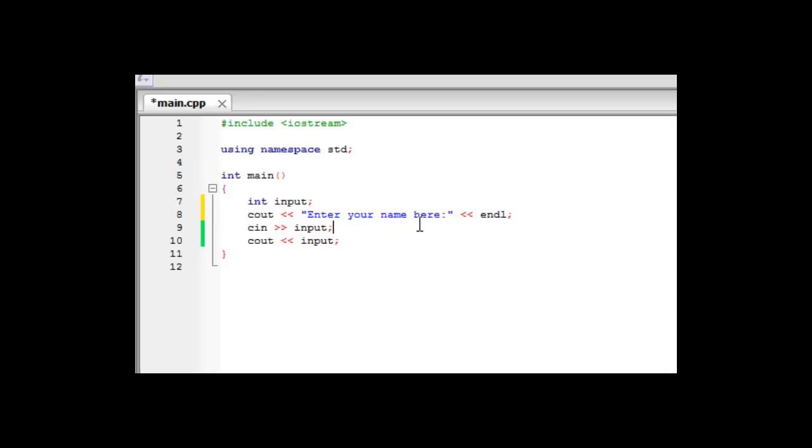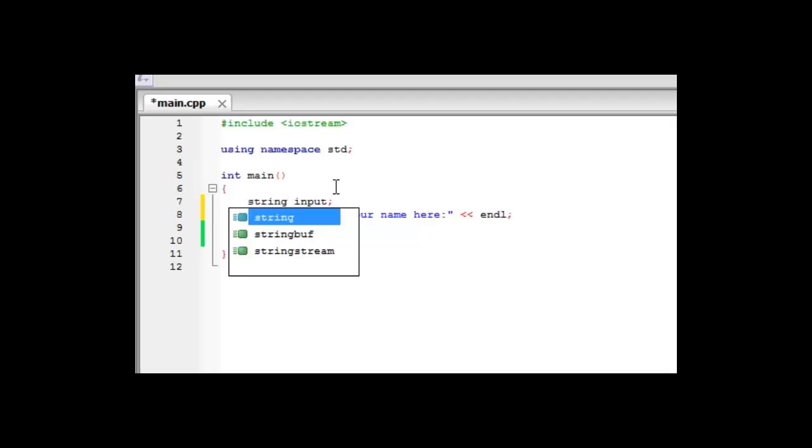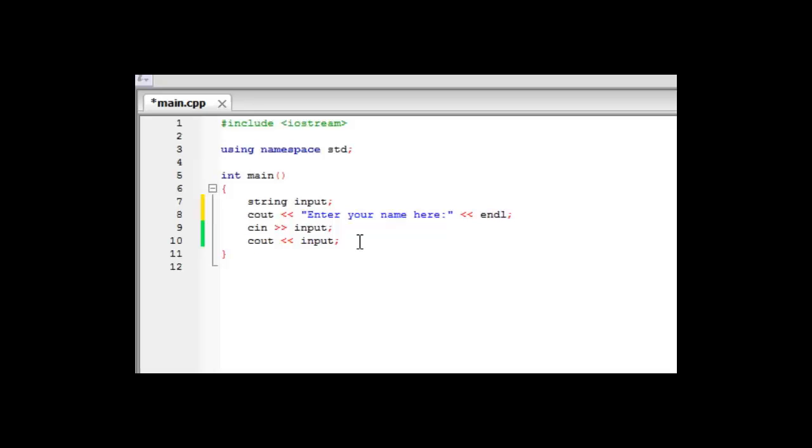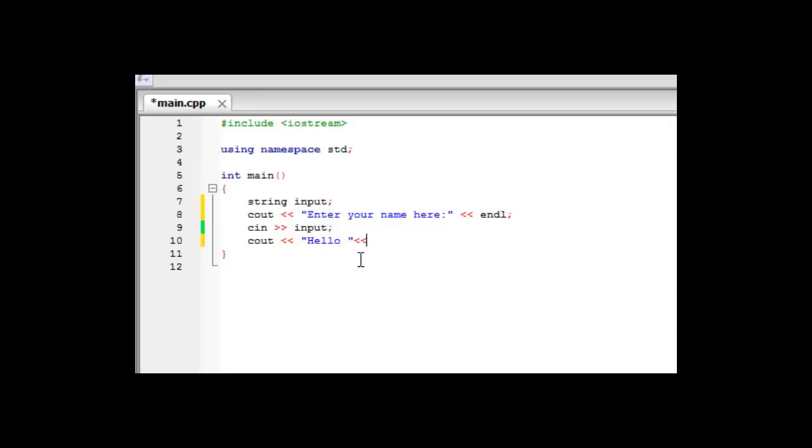And because it's their name, it's obviously not going to be a number. So we're going to change this from an integer to a string. And then what we might want to do is instead of just displaying input, we might want to display something like hello and then their name.